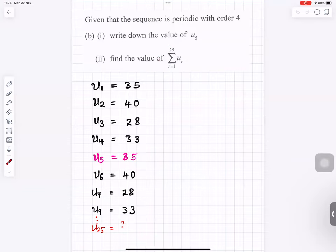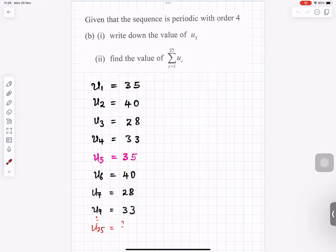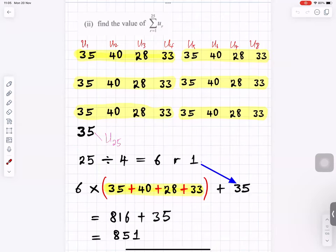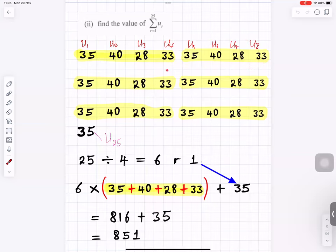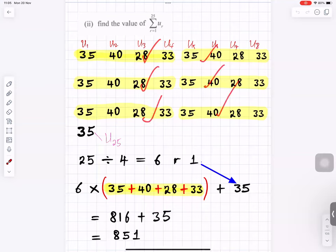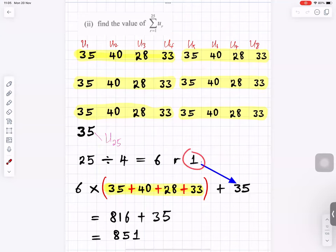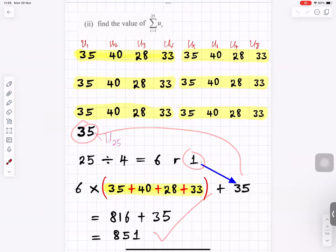We want the sum up to u25. The first four terms u1 to u4 are 35, 40, 28, 33; the next four are the same. We group them in packets of four. Since 25 divided by 4 gives 6 remainder 1, we have 6 complete groups times the sum of one group, then add the 25th term which is 35. This gives the total sum.